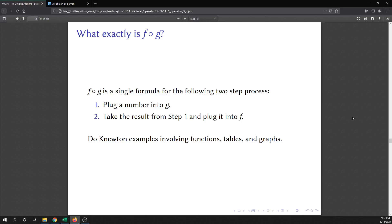In this video we are going to talk a little bit more about the composition F of G, and then how to work some of the Newton problems. So first, what is F of G? F of G is a single formula for the following two-step process.